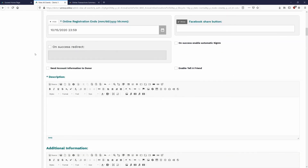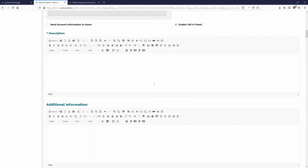Down below we have some other nice options. Success Redirect lets you redirect registrants to a page of your choosing when they successfully register — you've seen this on donate forms as well. Automatic Sign In and Account Information work with the peer-to-peer side of things — not needed on an event like this, but useful if you want them to create their own fundraiser. Tell a Friend is a great option we'll review in a moment.